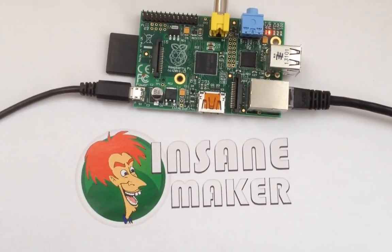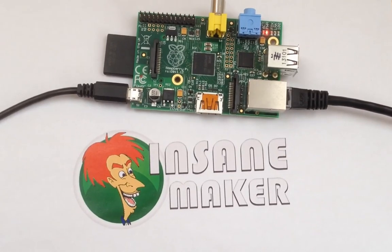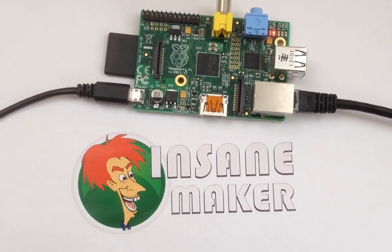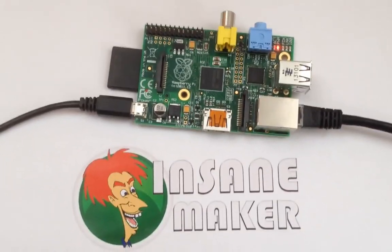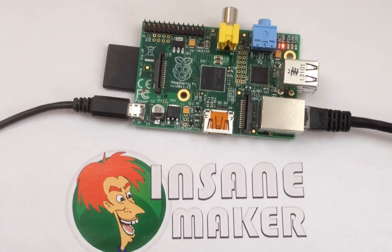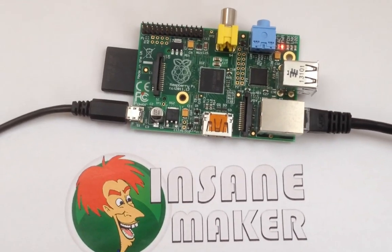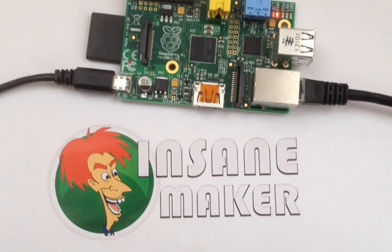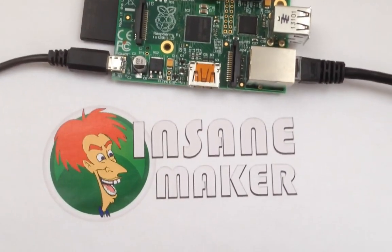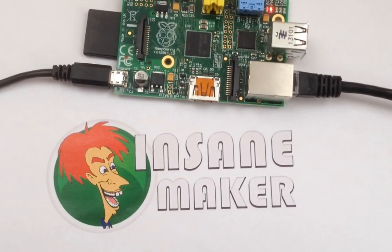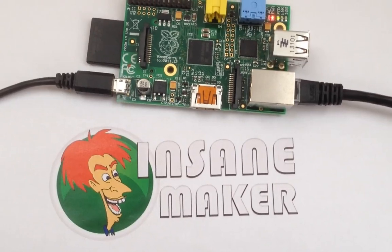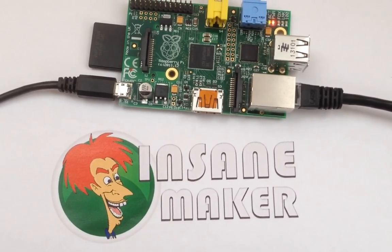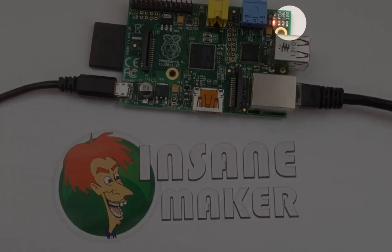Then we're going to connect our network port to our computer. The nice thing about this is we don't need to use any special cables. Raspberry Pi's network card is smart enough to auto detect whether it's plugging into a computer or into a router or a switch.